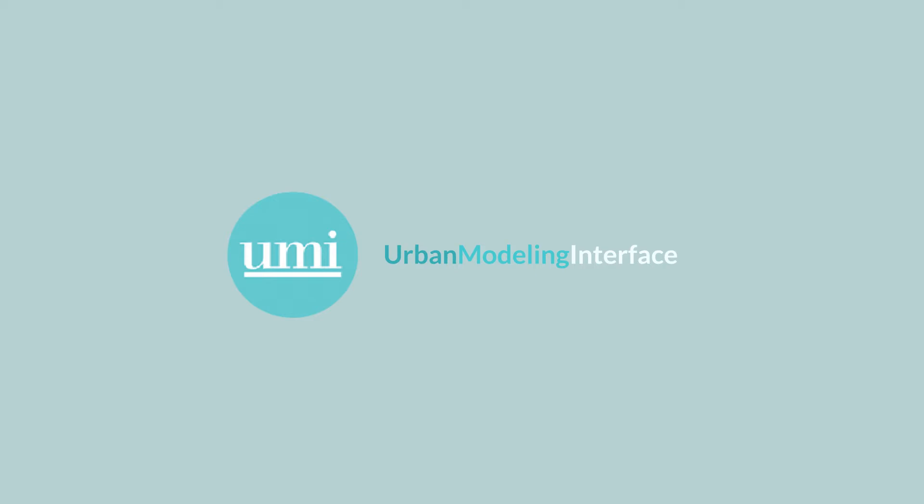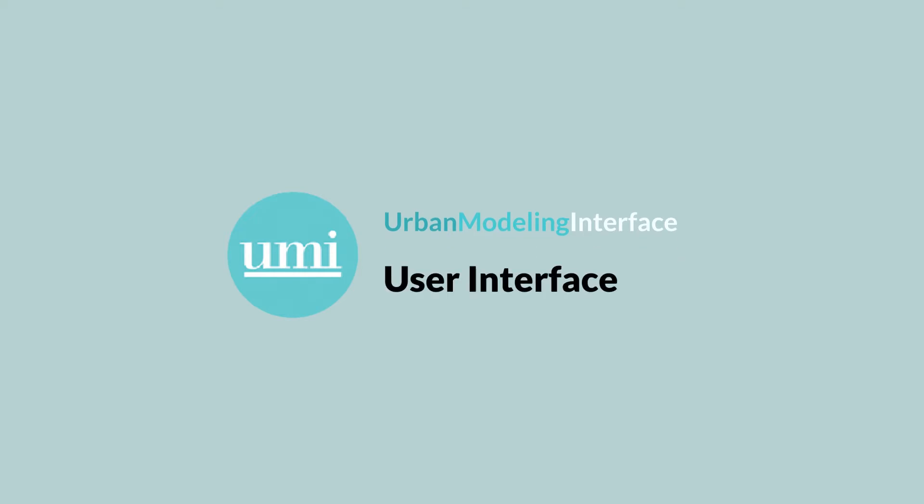Hello everyone, welcome back to another UMI tutorial. My name is Ellen Reinhardt and today I'm going to tell you more about the UMI user interface.